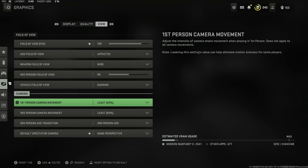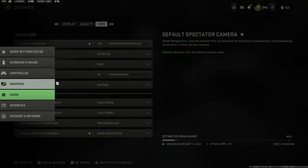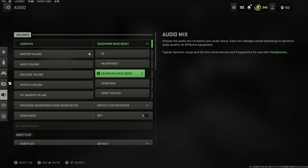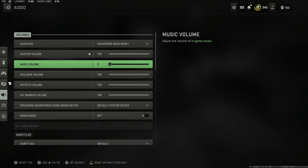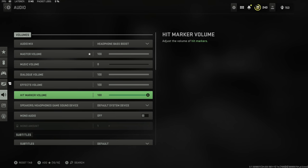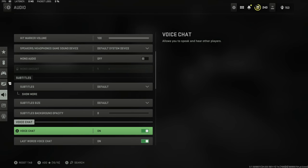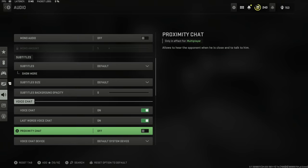Now we're going to move into the audio settings. For the audio, all I have is the headphone bass boost on, master volume up to 100, music volume down to zero. Because in the final circle the devs for some reason decided to play some intense music. You don't want that; you want to be able to hear the footsteps. Have that set to zero. Hit marker volume max; you know when you've hit somebody. Voice chat on, last words which is death comms you can have that set to on. Proximity chat: if you're doing cross-play, let's say you've got a PC player, a PlayStation player, and an Xbox player all on the same team, you're going to have to use game chat.